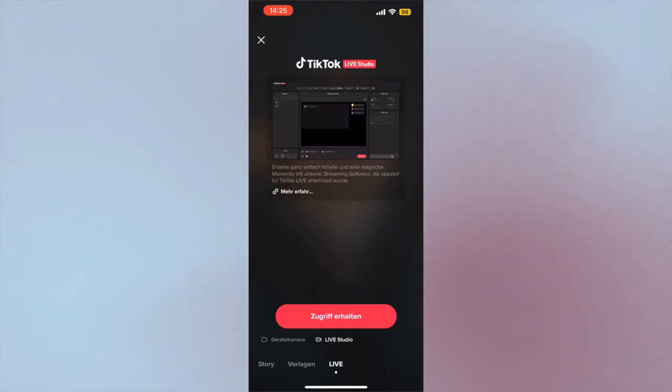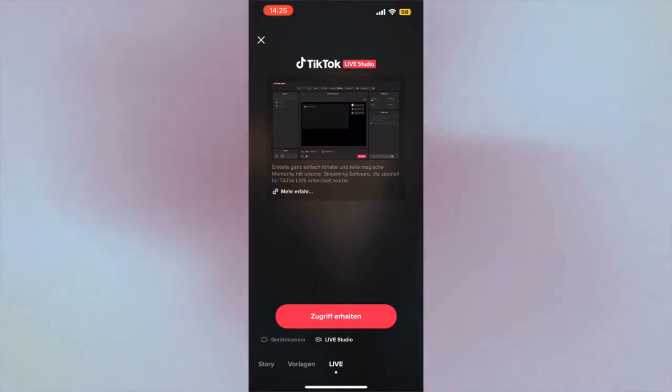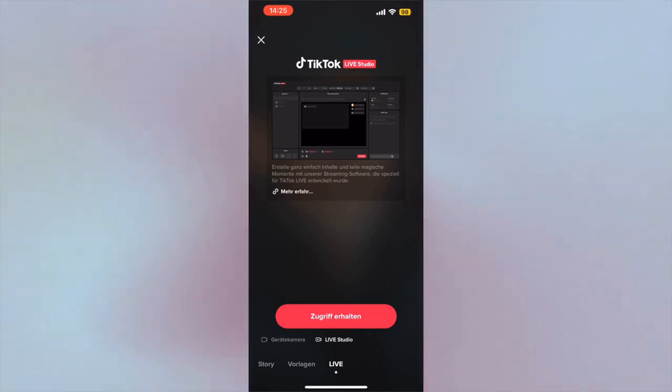Before you can even go live, your channel must have a certain number of followers. And if you have already been live on TikTok a few times through the smartphone app, then you can get unlocked for the TikTok Live Studio.